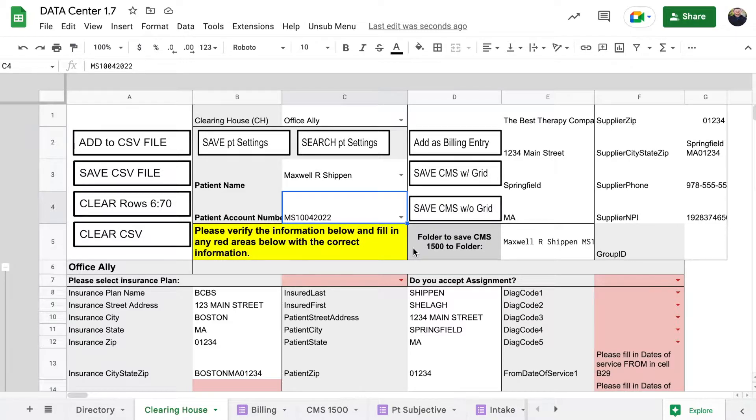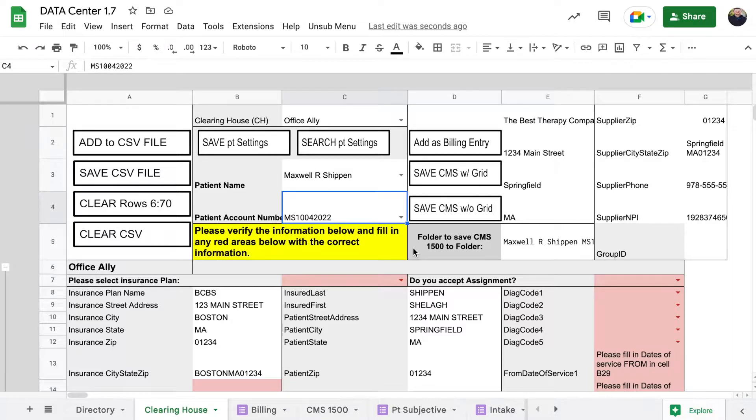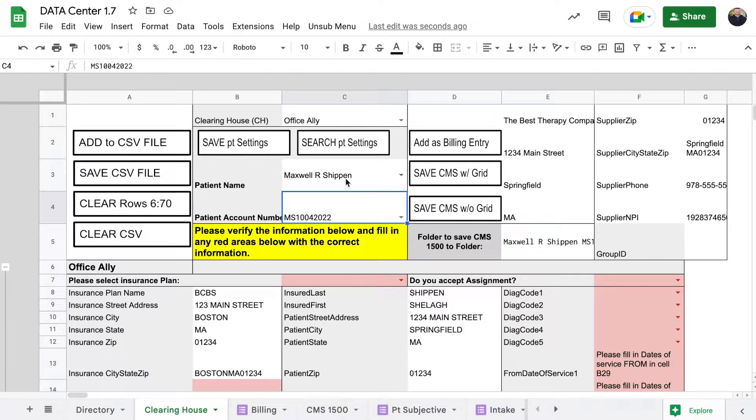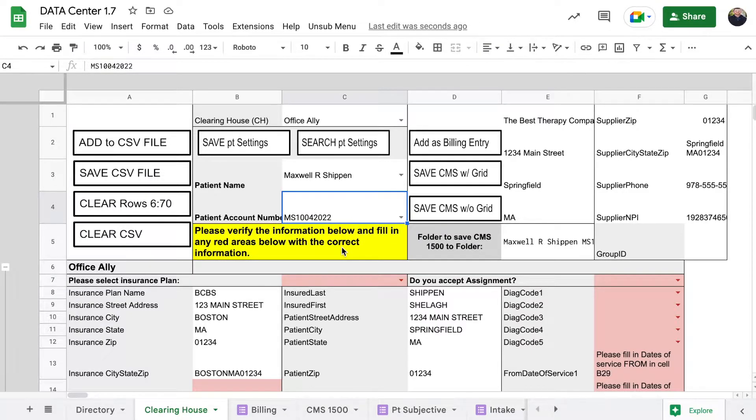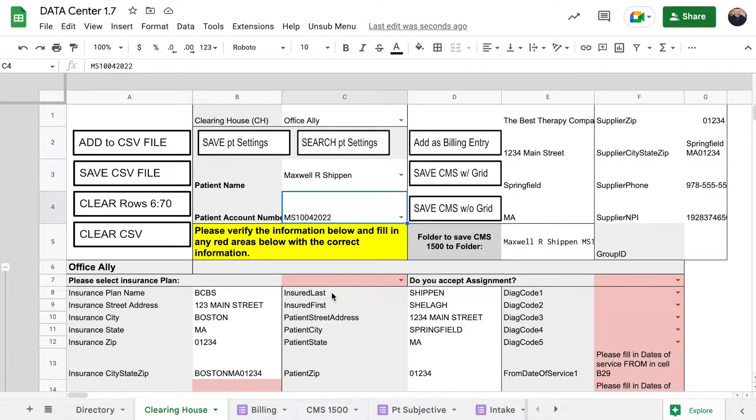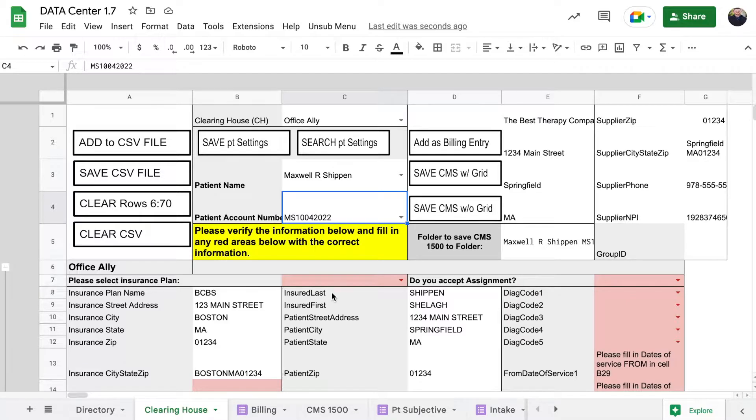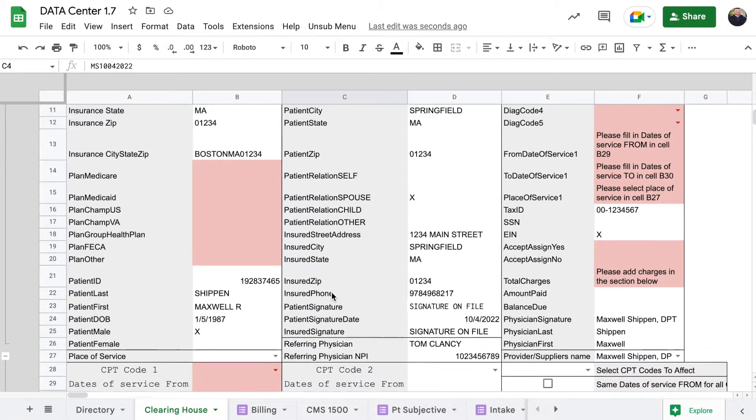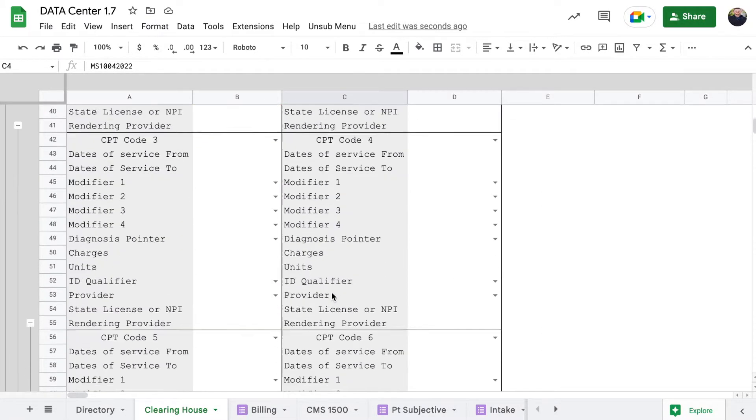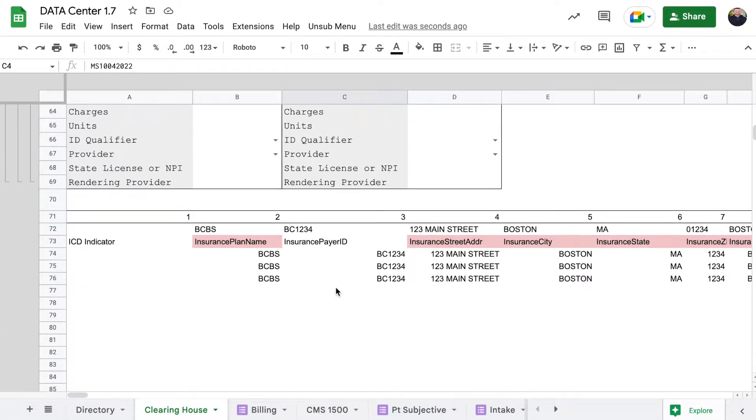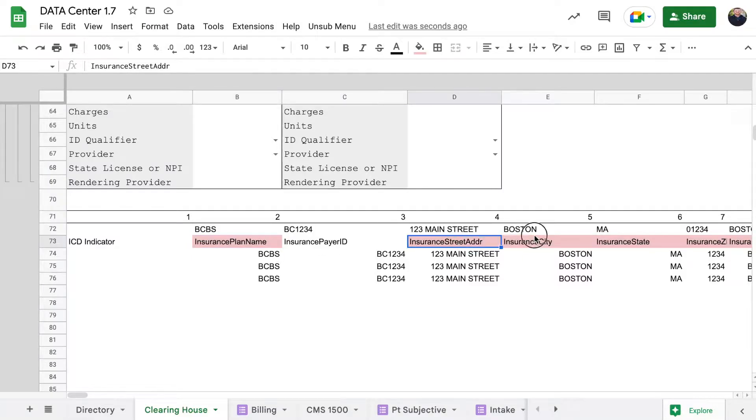I have not done this yet because I do not use Office Ally. I am currently looking for testers to try it out for me and give me feedback. After talking with the tech people over at Office Ally, they said that as long as the CSV is formatted properly it should work.